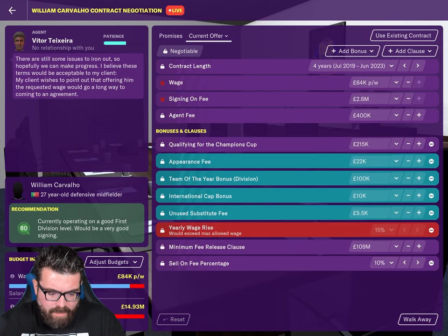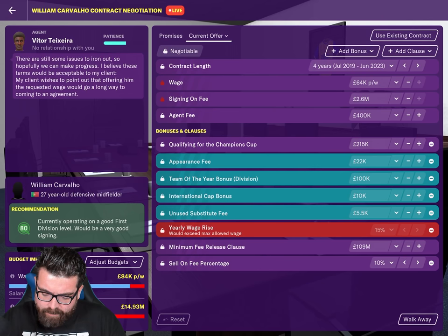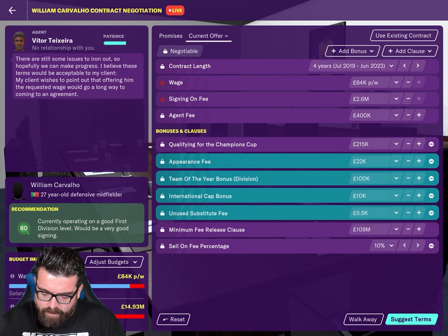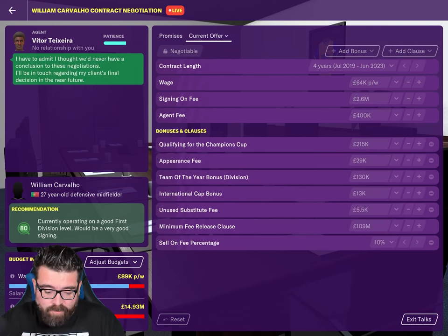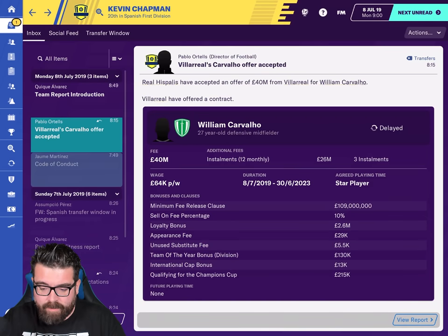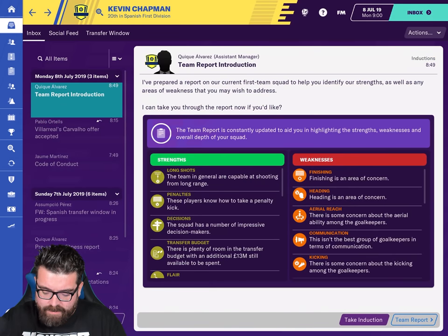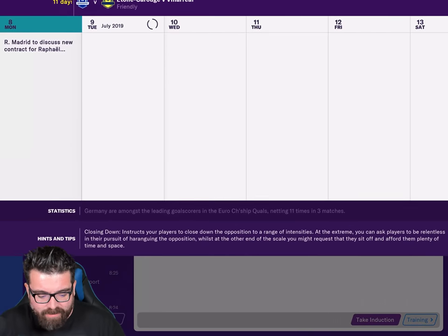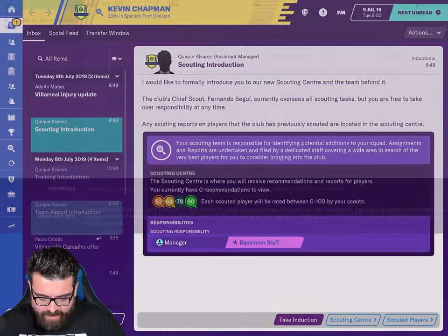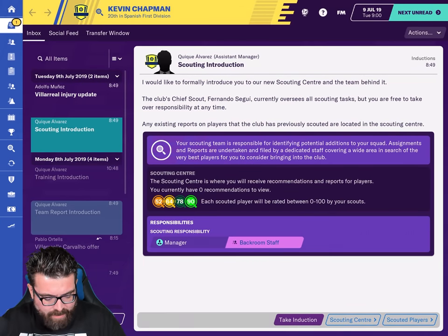We've got the scout report recommendation, the player interest, and the agent info. I really like the way contract negotiations have changed in FM20 in general. But Villarreal don't have the money to give him wages either — we can't afford to buy him anyway, but at least we know how the system works.